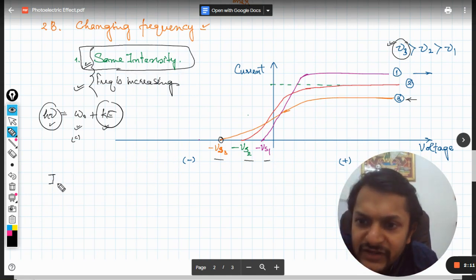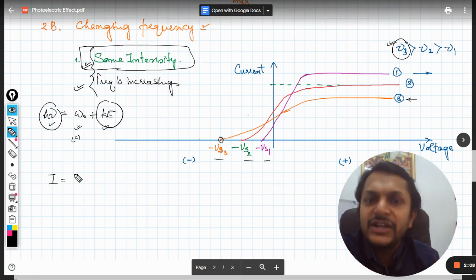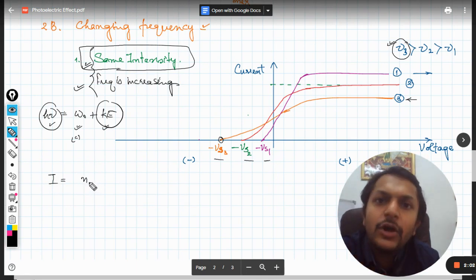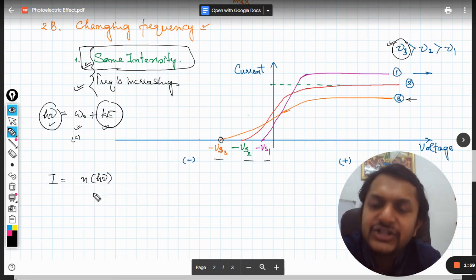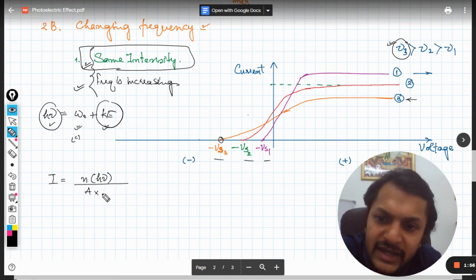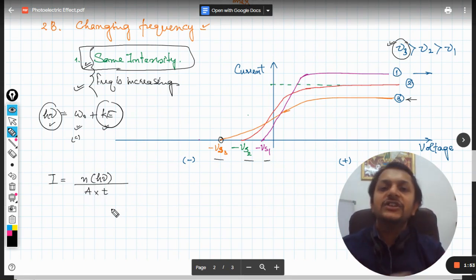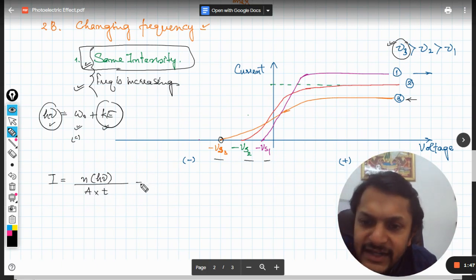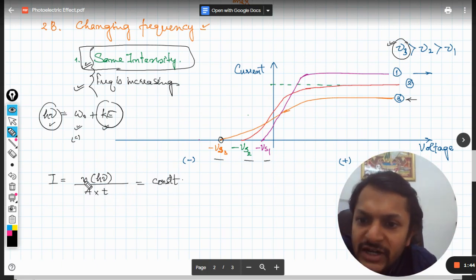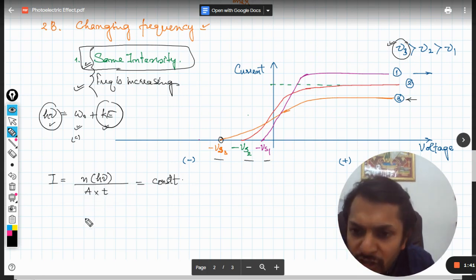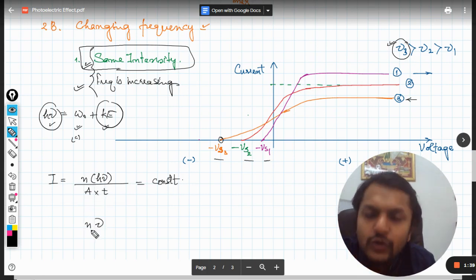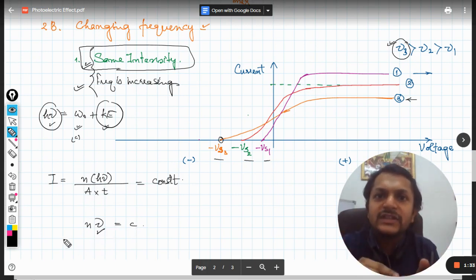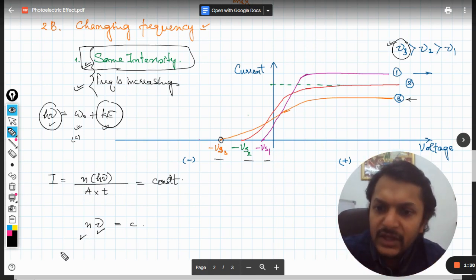Now the second thing: we have the same intensity. In particle physics, in the particle nature of radiations, the formula of intensity is I equals the number of photons multiplied by the energy of one photon, divided by area divided by time. This is the general formula for the intensity of radiation. If intensity is constant, then n (number of photons) and nu (frequency) are the two variables that are left.